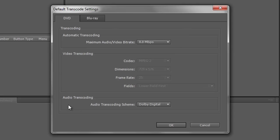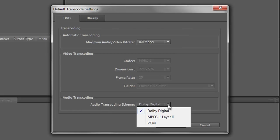Also you can change what type of audio transcoding. It comes up by default with Dolby Digital. You can look at MPEG 1 layer 2 or PCM. I tend to leave it at the defaults which seem to work pretty much okay.